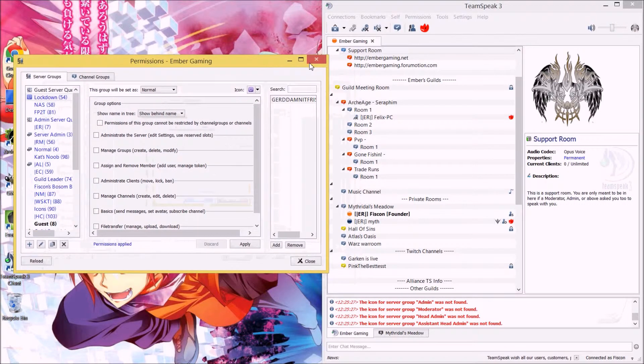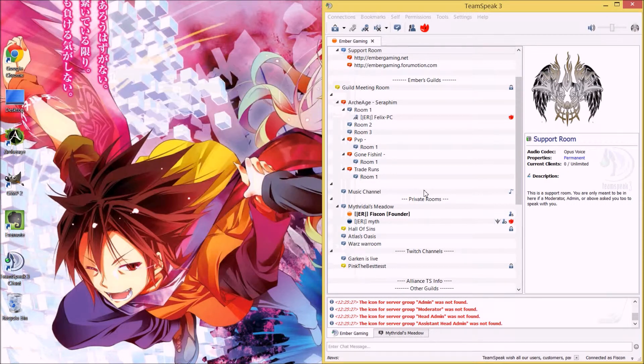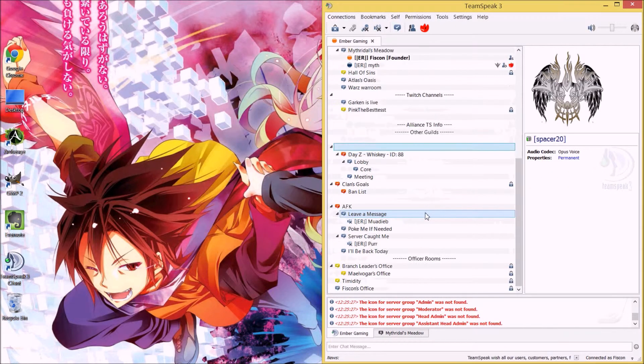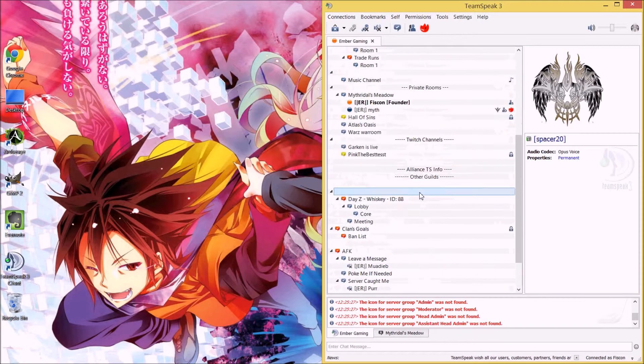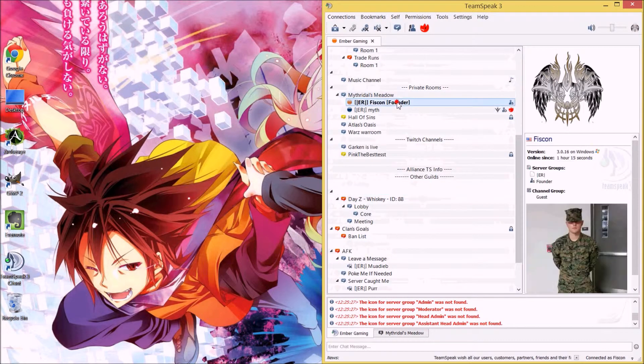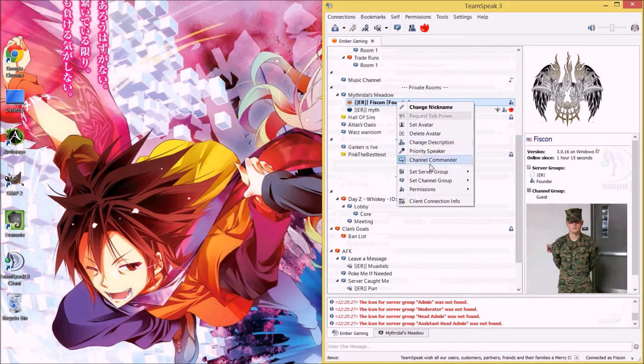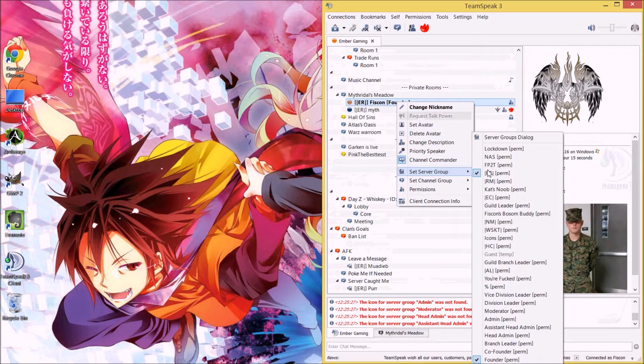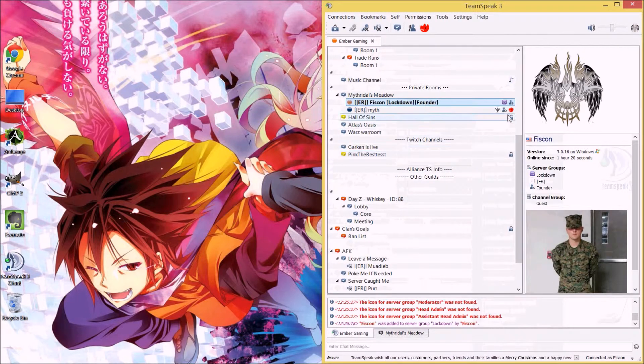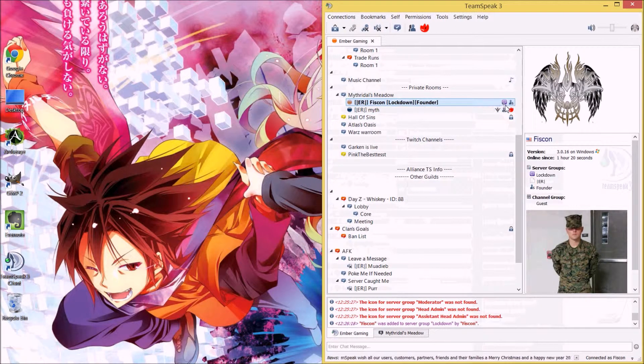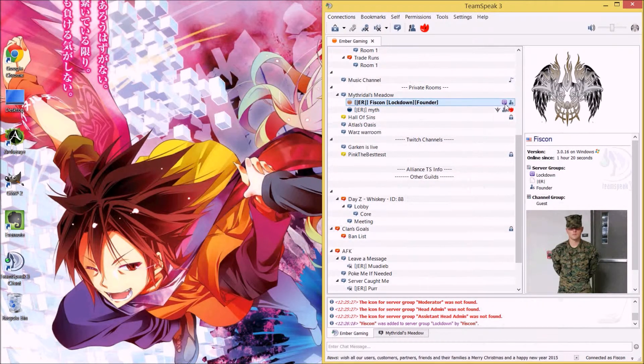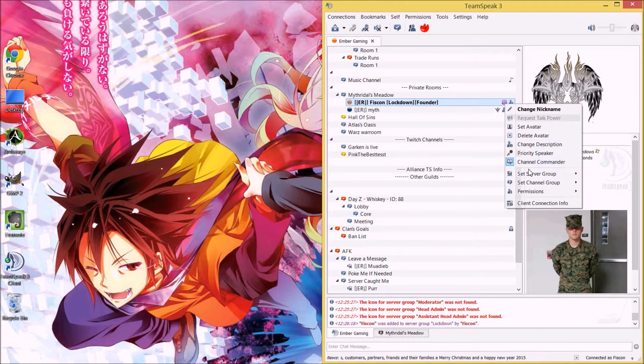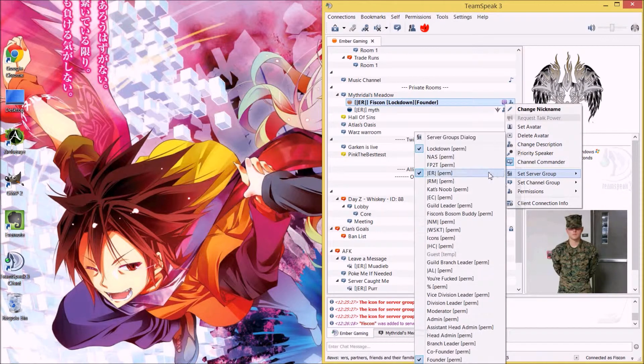Server group assigned. As you can see, it's got the Twitch logo now. Go ahead and take that off.